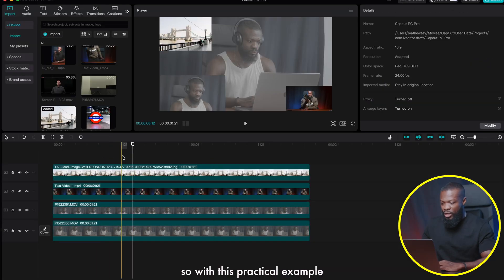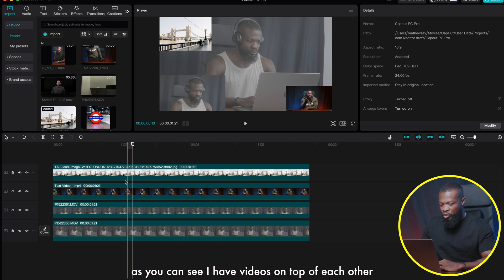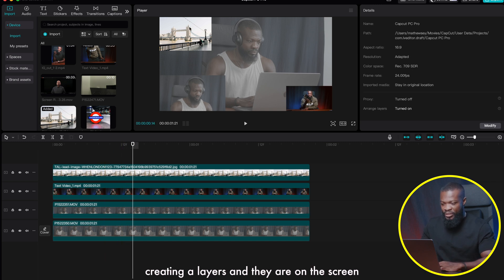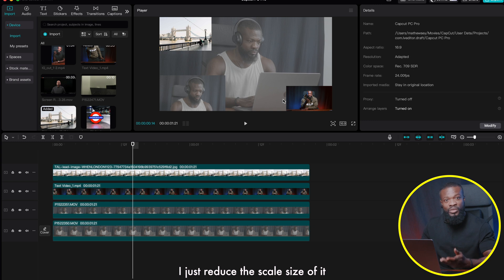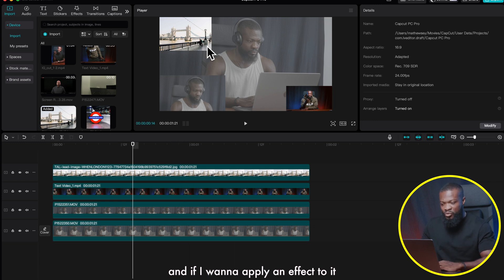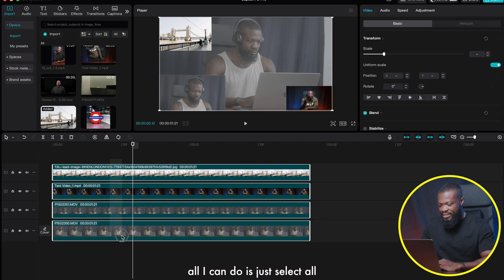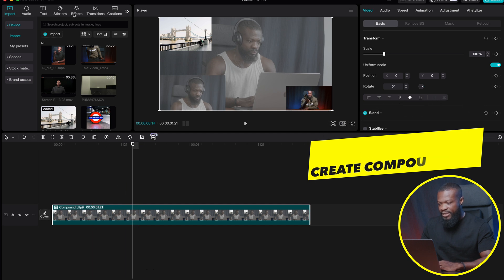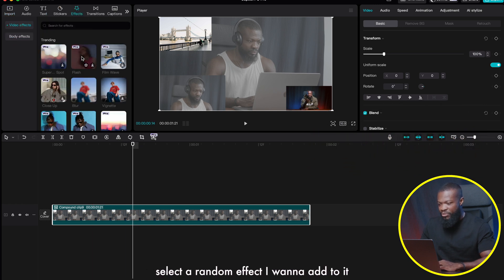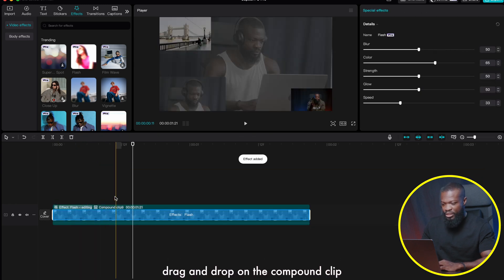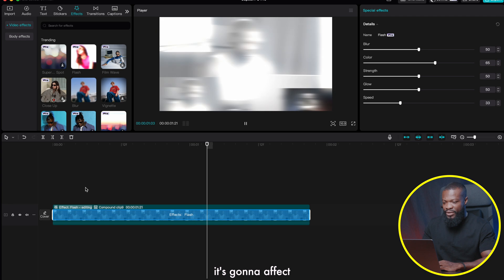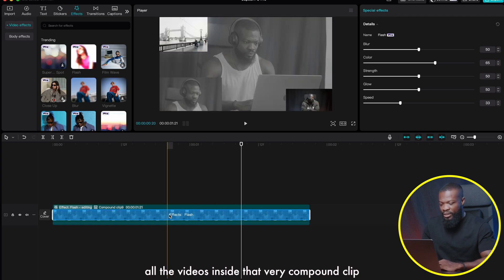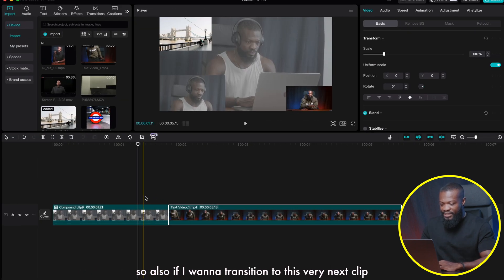With this second practical example, I have videos on top of each other creating layers on screen, and I've reduced the scale size. If I want to apply an effect directly to all of them, I select all, use Option+G to create a compound clip, then go to effects, select a random effect, and drag and drop it onto the compound clip. It will now affect all the videos inside that compound clip.